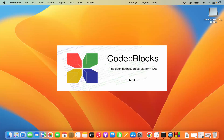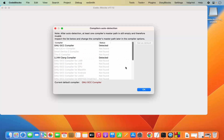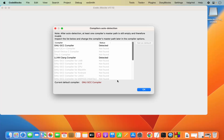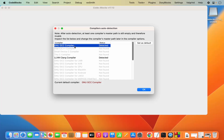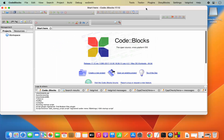Click on the Code::Blocks IDE to start it. The first time it launches, Code::Blocks will recognize available compilers. In my case it found two: the GNU GCC compiler and the LLVM Clang compiler, with GCC set as the default. You can leave it as default, or select the Clang compiler and click 'Set as Default' to switch. I'll leave it as GCC and click OK to start the IDE.